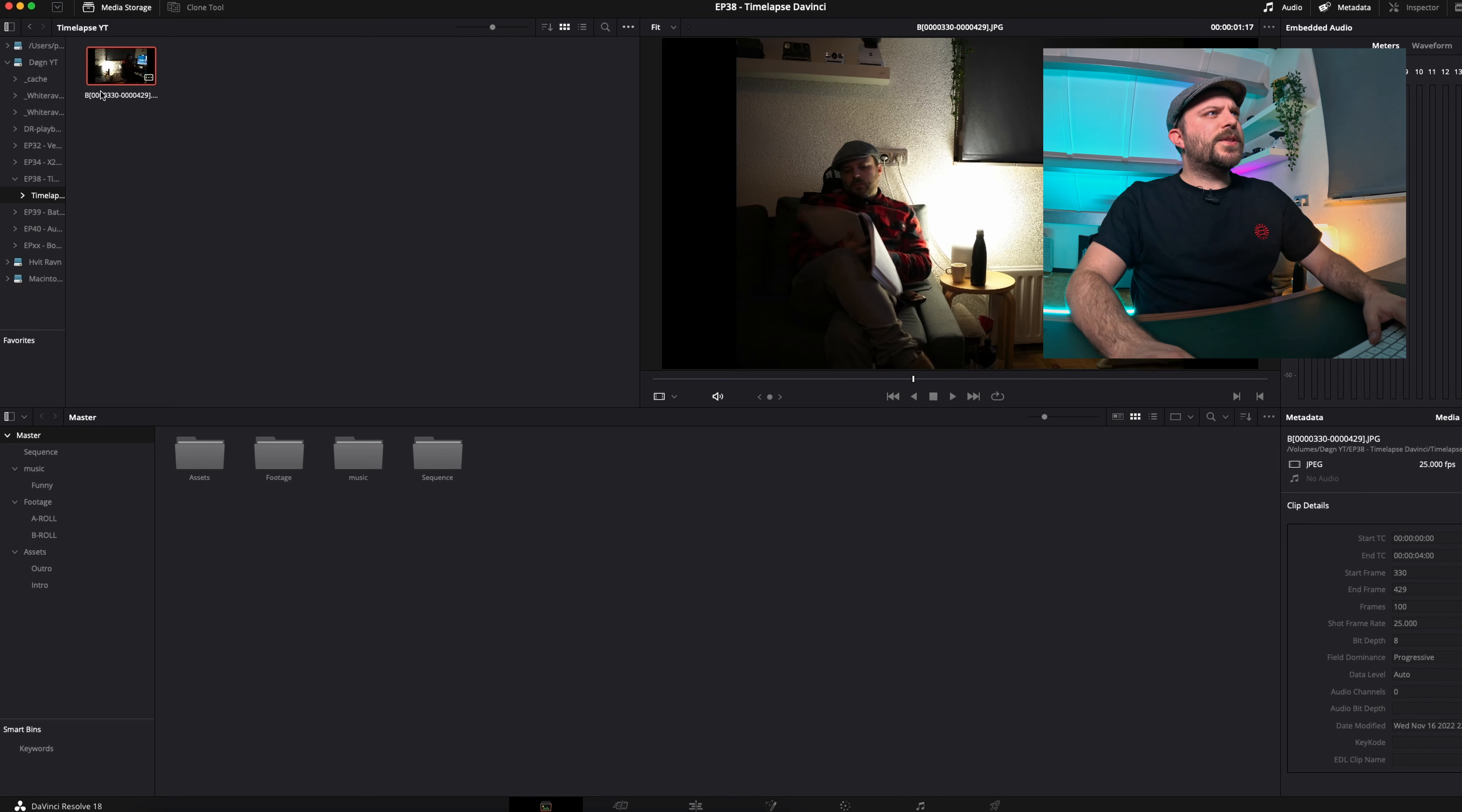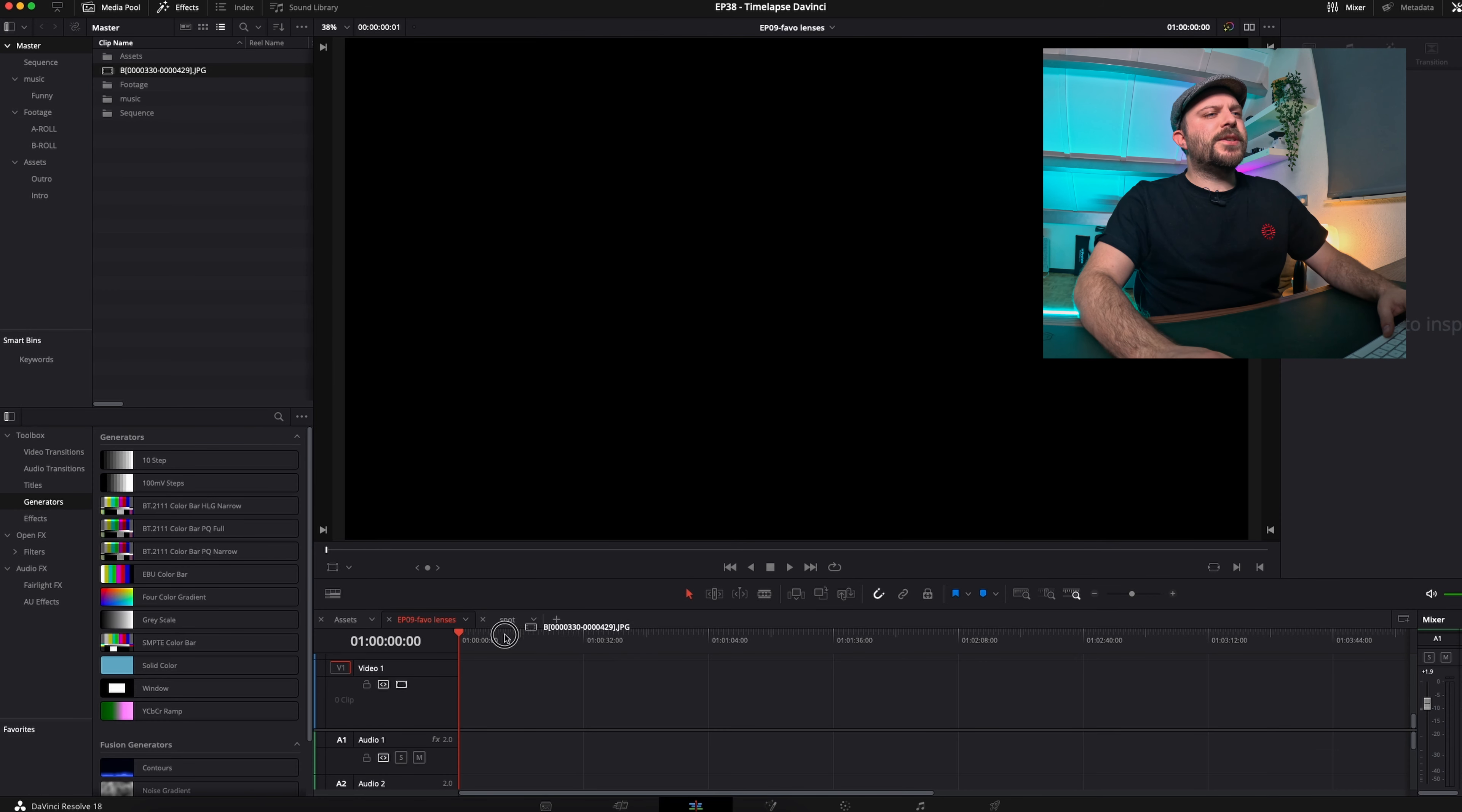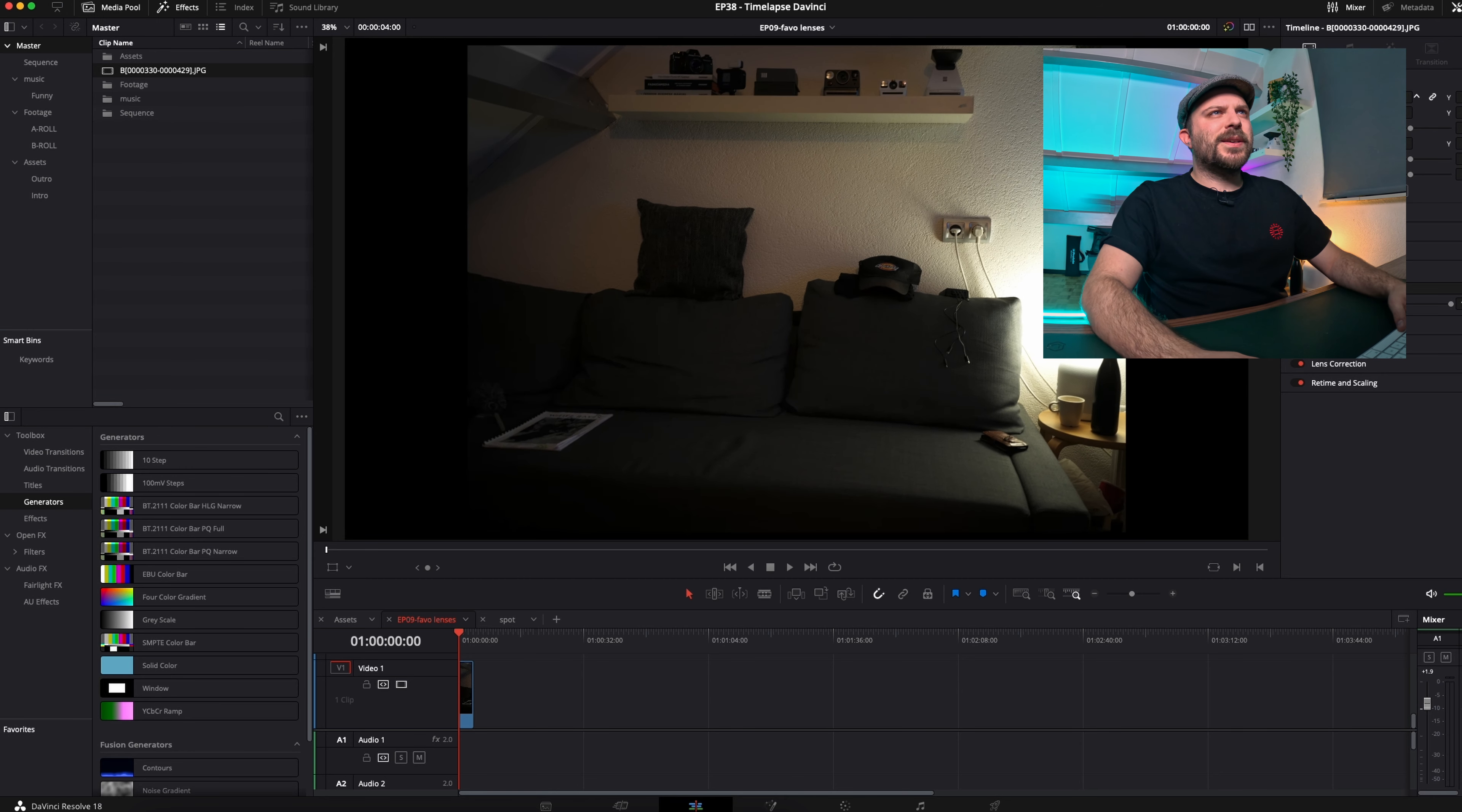Here is the file, so you can simply import it, and now you have a file that you can use as your timelapse. Put it to scale, and there you go.